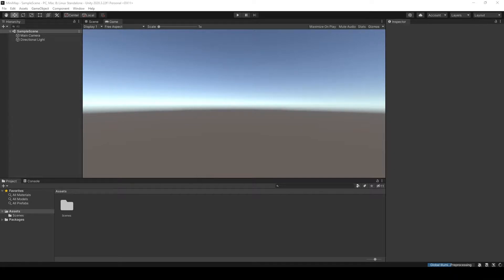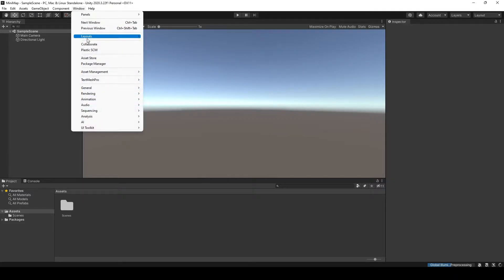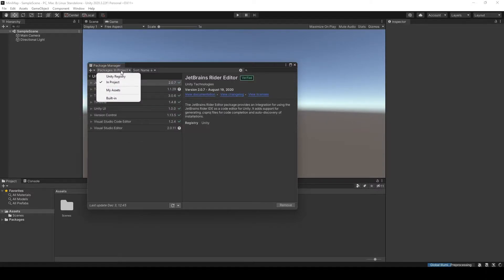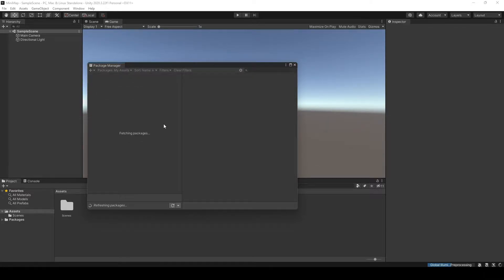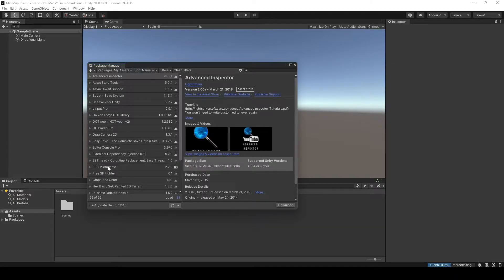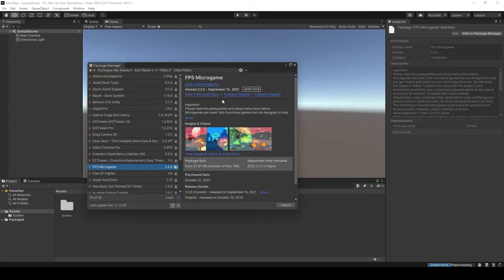In this specific example, we will create a minimap for a first-person shooter game. We need the game first, so let's go right into the package manager. We are going to go to our assets, and the game we are going to use is free on the Asset Store — it's the FPS Micro Game. It is provided by Unity Technologies and supposed to be used for tutorials on how to extend it with features, but we're going to extend its UI.